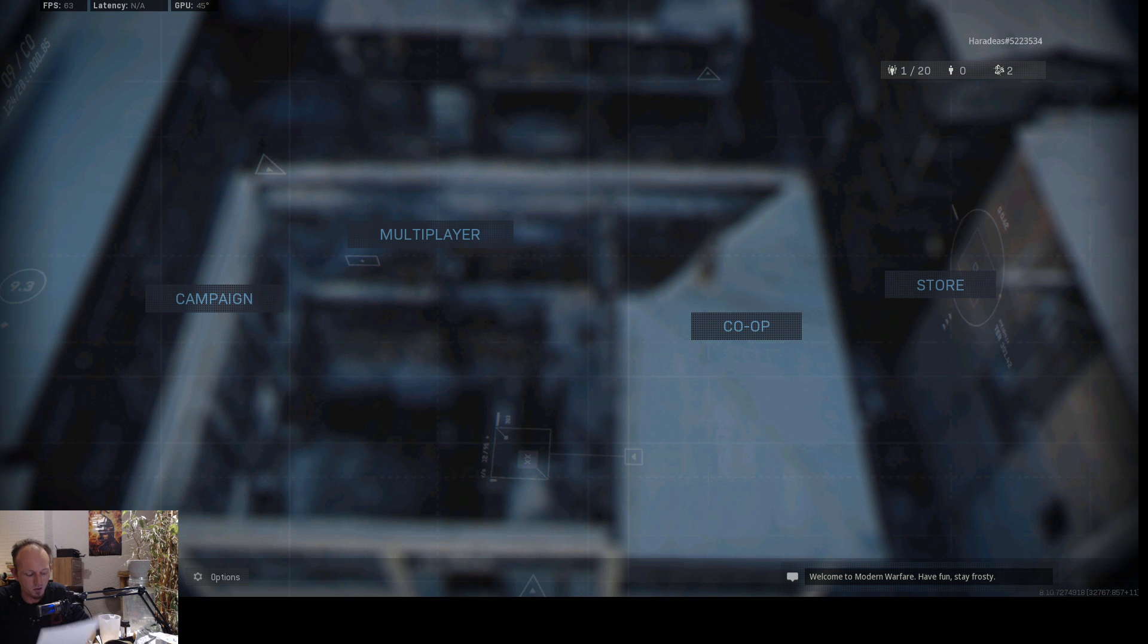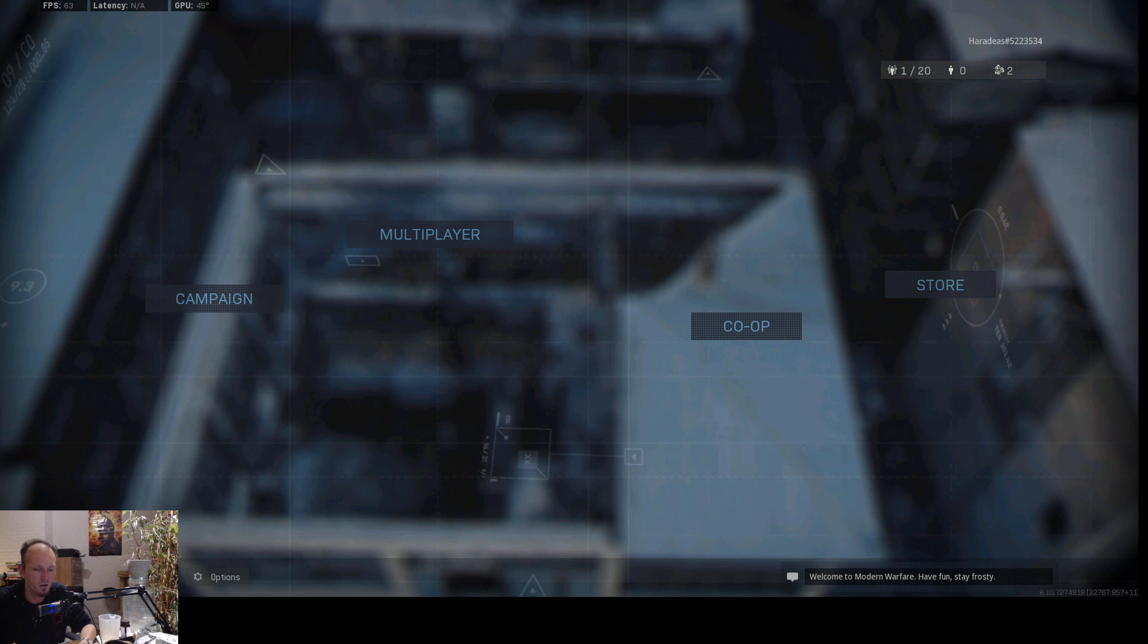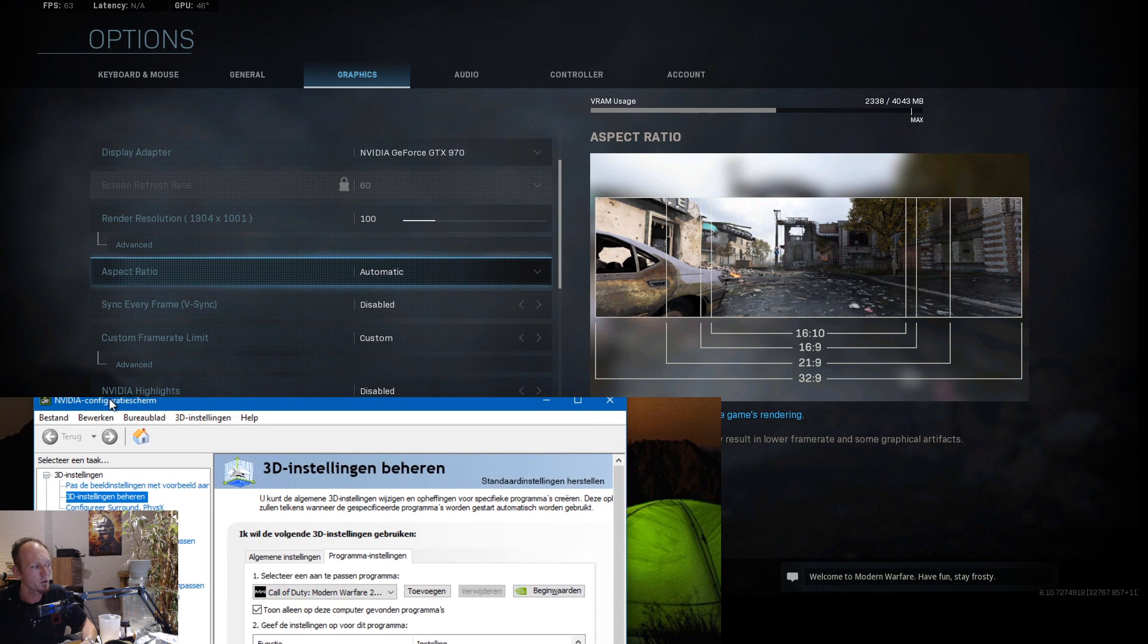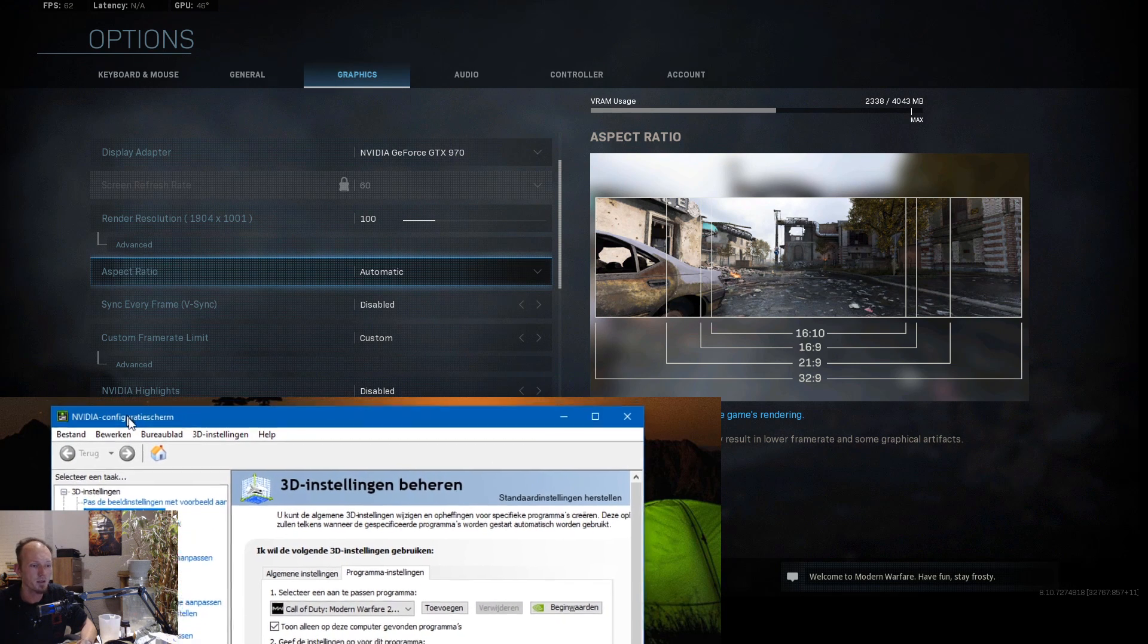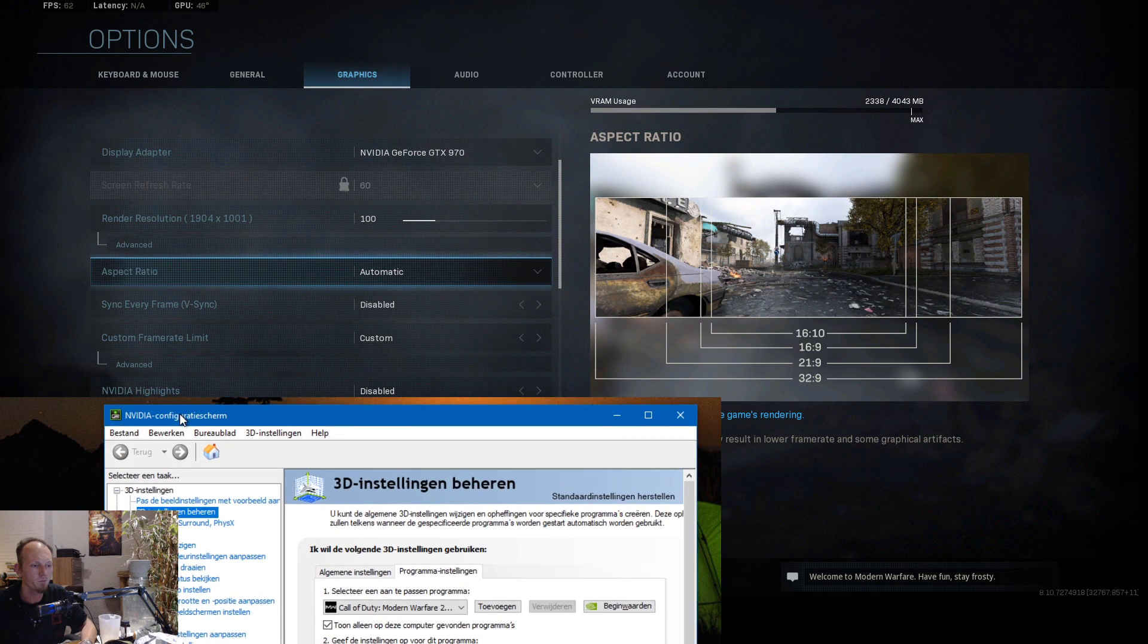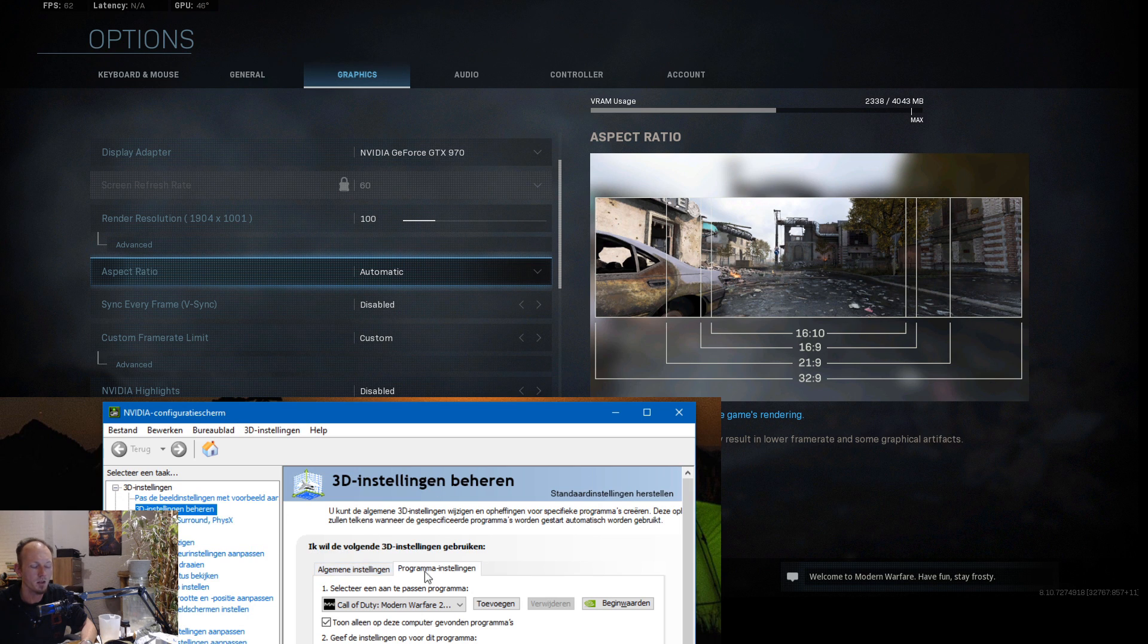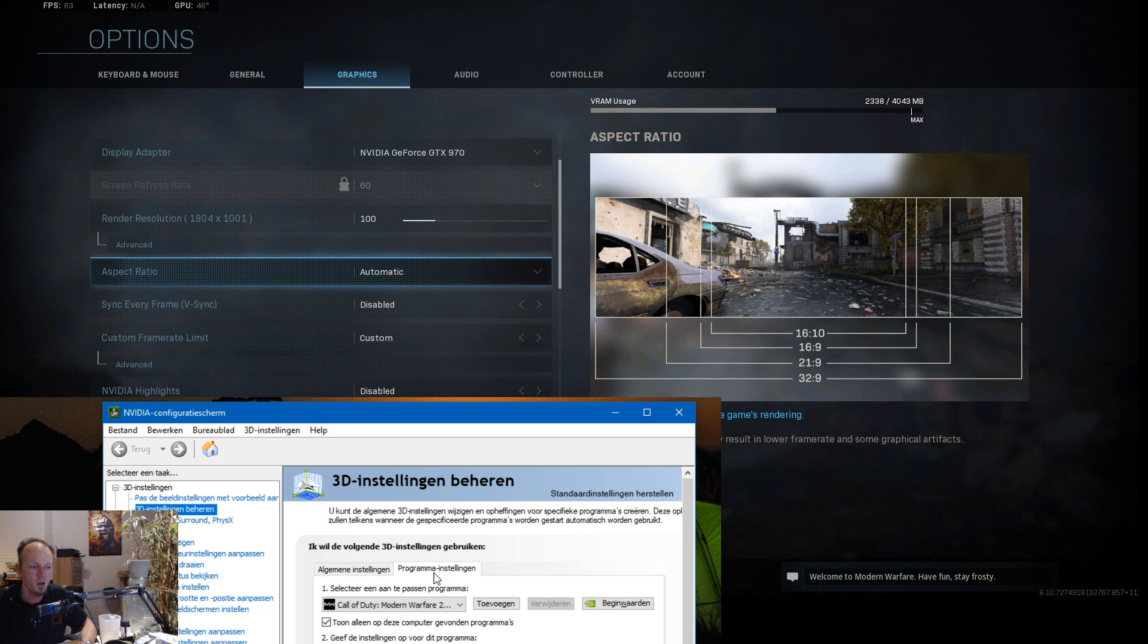Also disable shadow play if you have shadow play installed. First of all you go to your Nvidia settings.